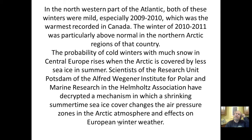In the northwestern part of the Atlantic, both of those winters were mild — especially 2009–2010, which was the warmest on record in Canada. The winter of 2010–2011 was particularly above normal in the northern Arctic regions of Canada.